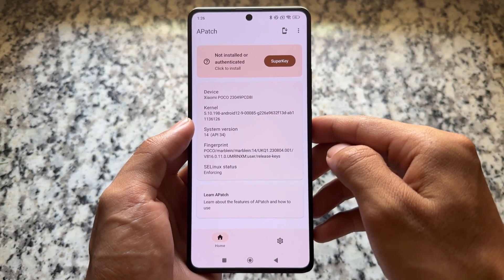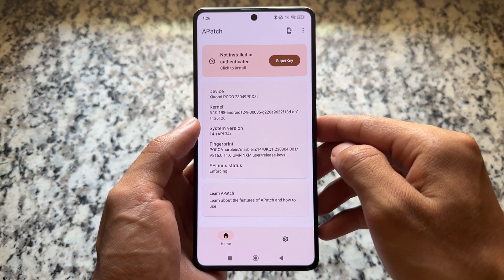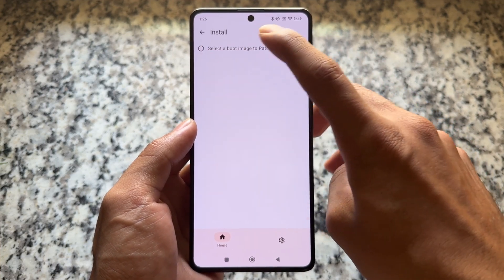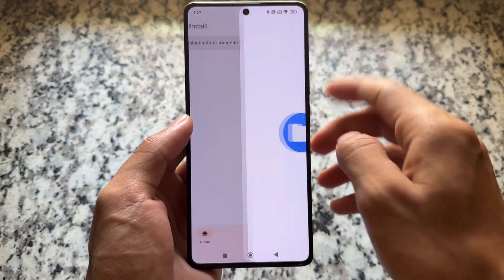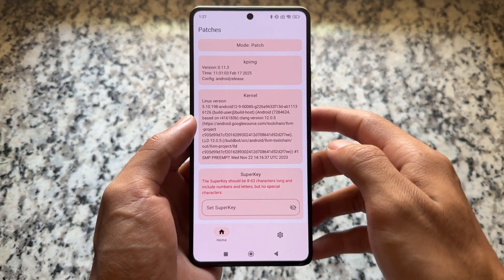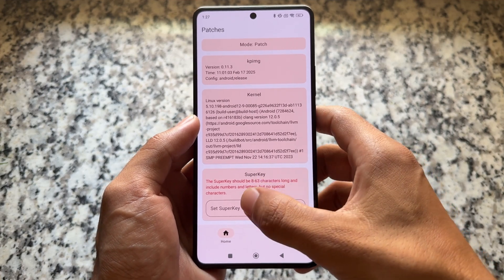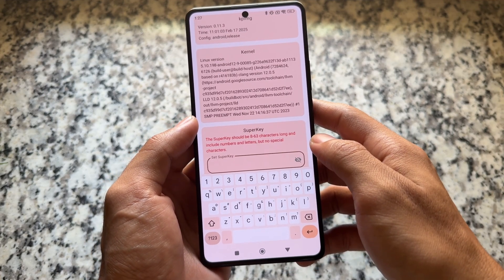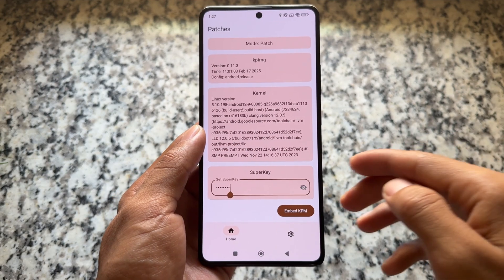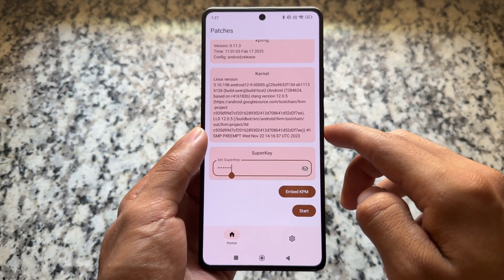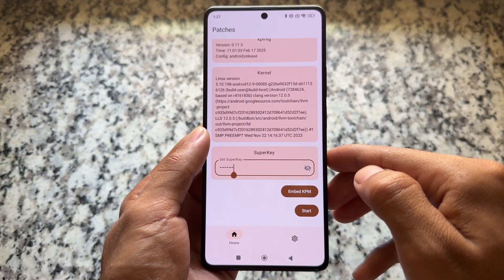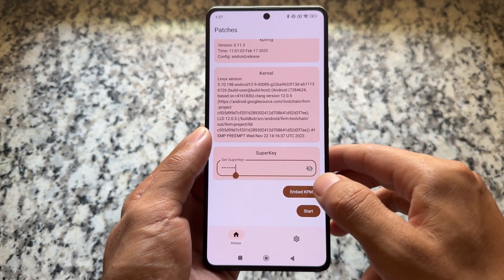After installing APatch for the first time, if your device is unrooted and the bootloader is unlocked, click on Install and select a boot image to patch. In this case I'm using a Poco F5, so it needs a boot image. After that, you have to put in a super key — basically a password — and make sure it's strong enough, because if it's weak it will not give you the option to click Start.